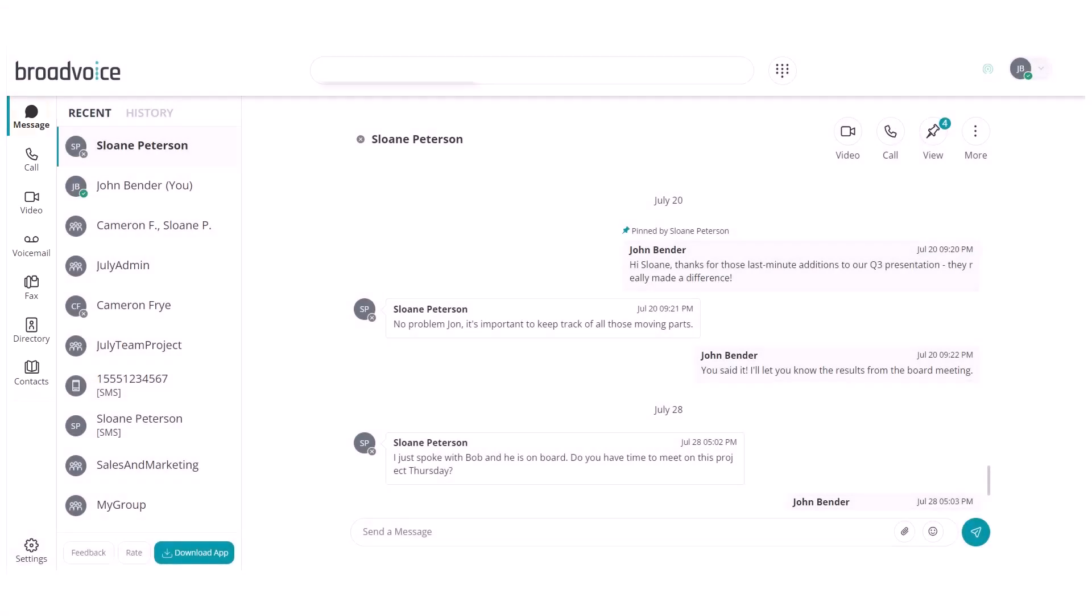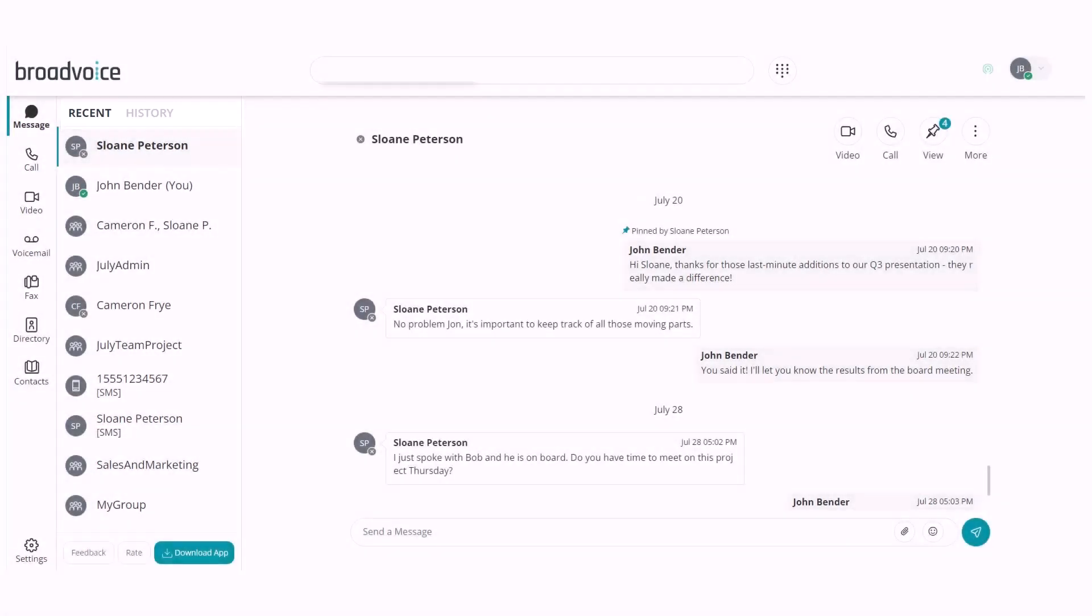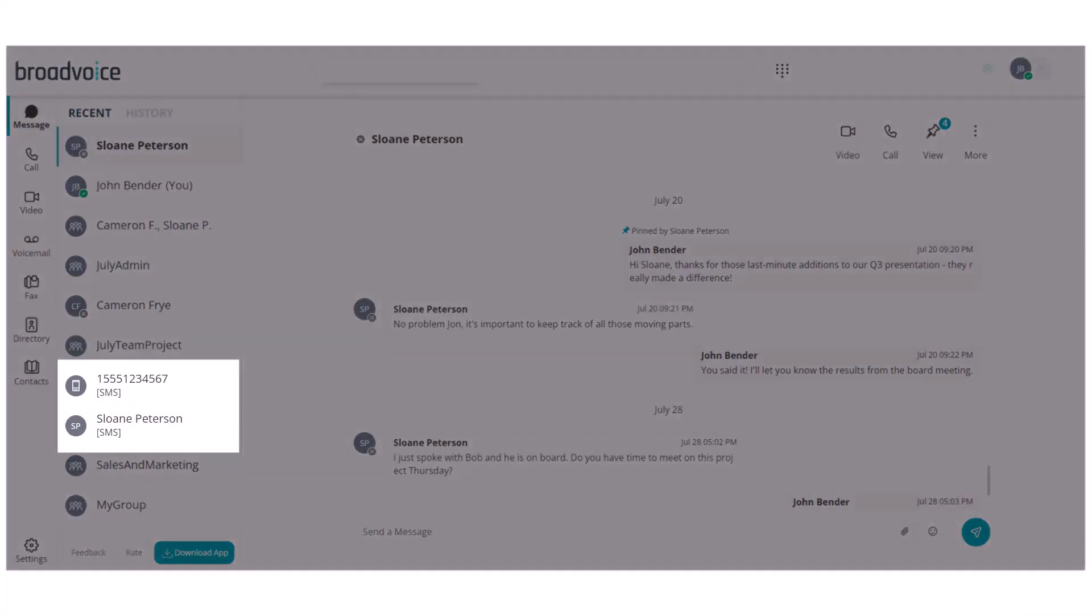When you log into the communicator, you will automatically land on the message section, which displays your recent and historical chat messages. Within a chat, you can quickly identify if the chat conversation is from a text message by the SMS display.